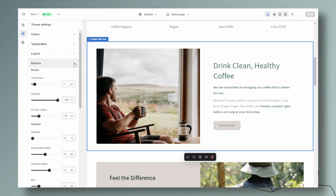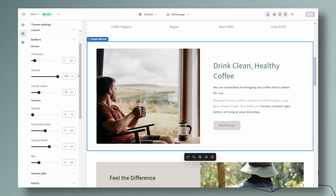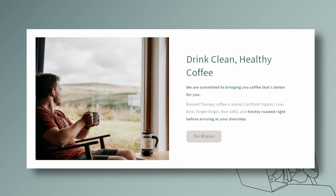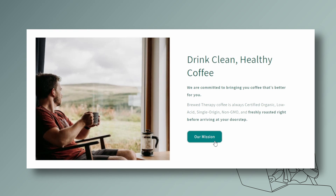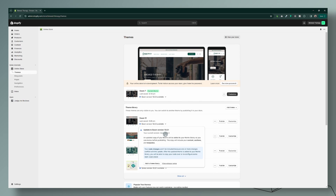If you're using the Dawn theme, you know that the button customization is boring. So let's liven it up with some custom CSS. You can also use these codes for other themes, but I know they will work for any free theme available inside the Shopify theme store. Let's get started — we're in our dashboard and I'm going to use the Dawn theme version 12.